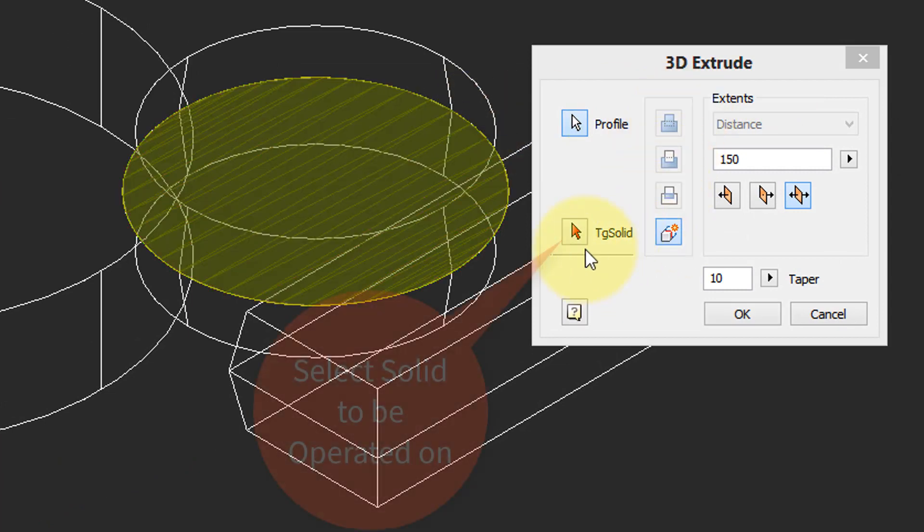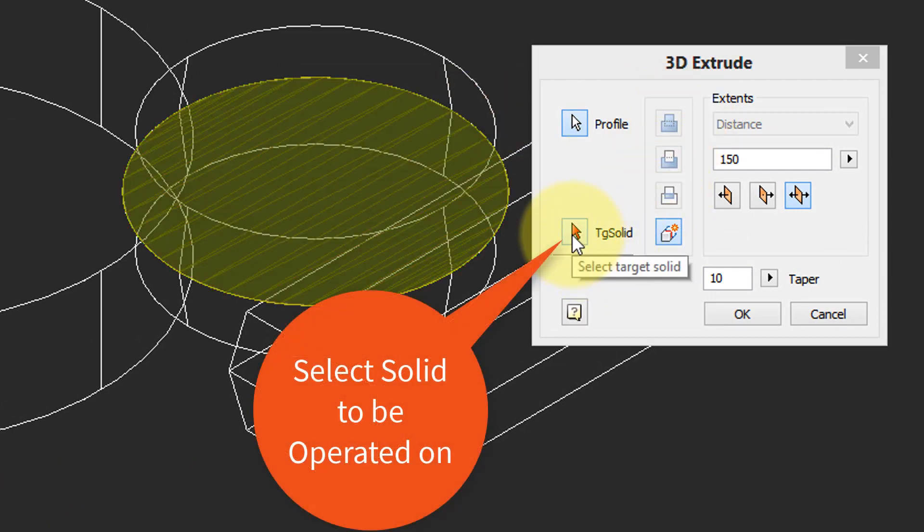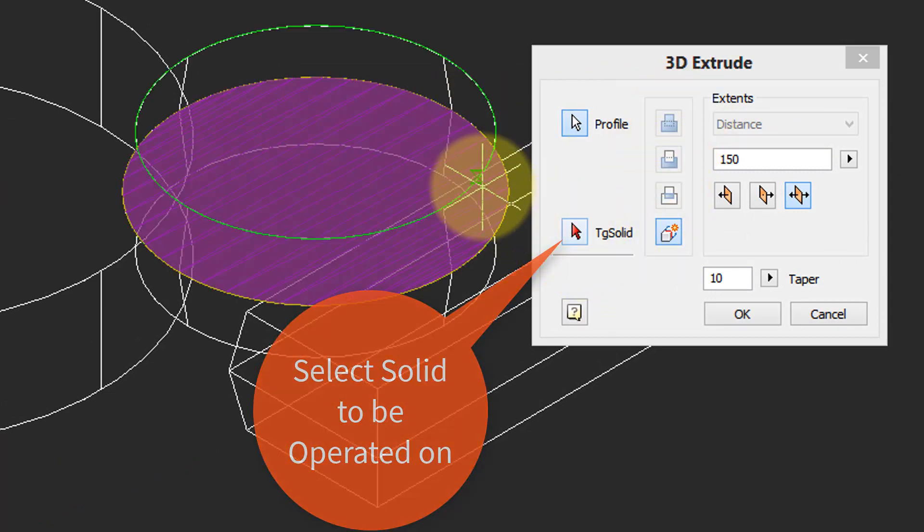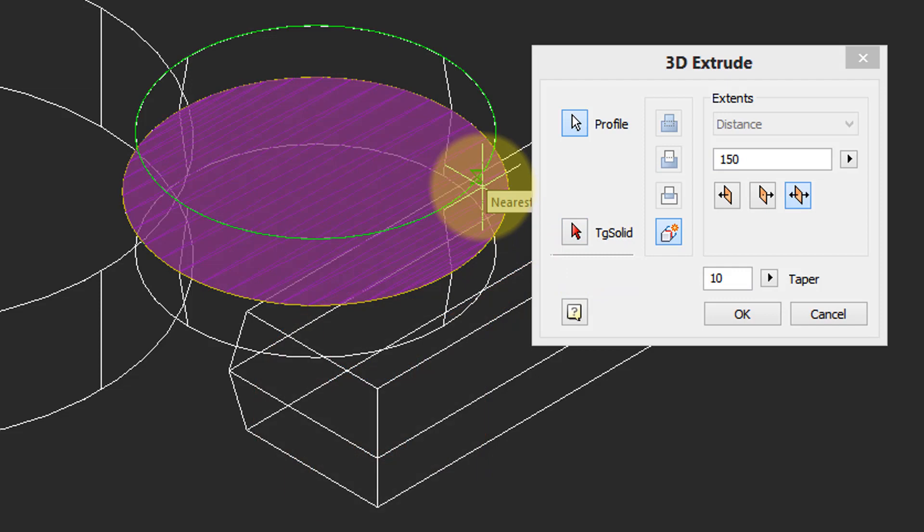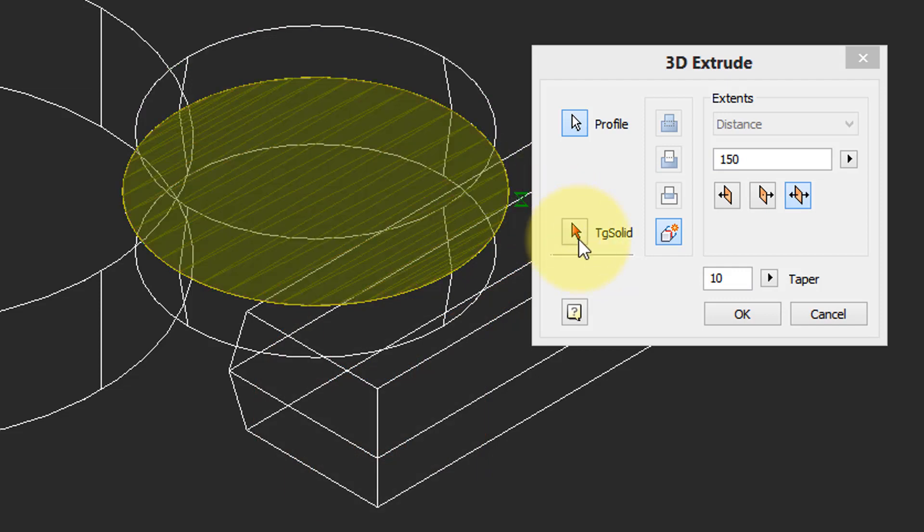And this button here is when you want the future extrusion to affect an existing solid. So I'm going to click this button and then choose this solid, and then these three buttons become available.